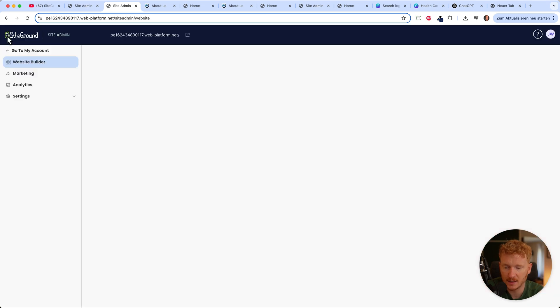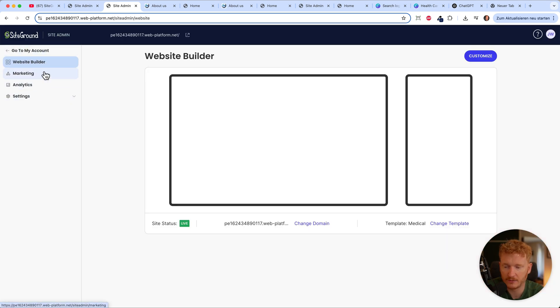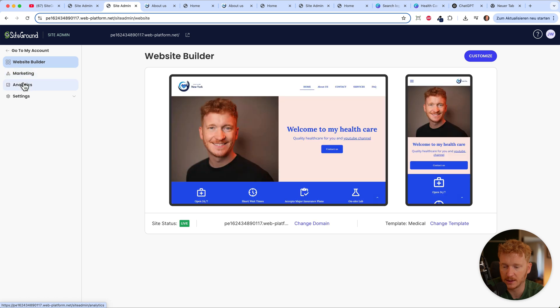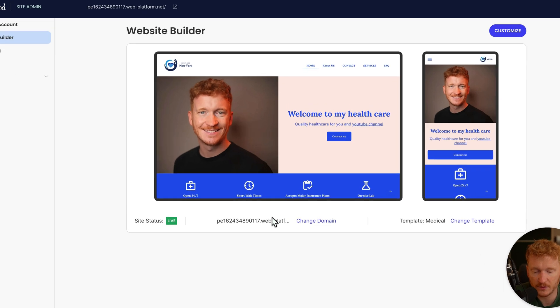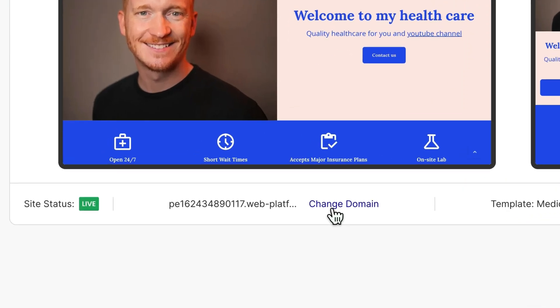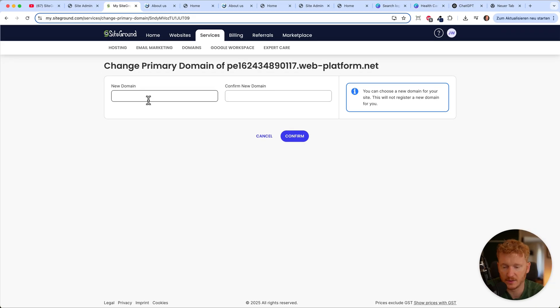Back in the site admin, you have marketing and analytics to see how many people are on your site. The last thing you need to do if you don't have a domain yet is change the domain — click change domain, type in your new domain, confirm it, and search. At some point you'll need to upgrade since it's a paid service — they just let you test it for free. Once you decide to upgrade and connect your own domain, hit confirm.